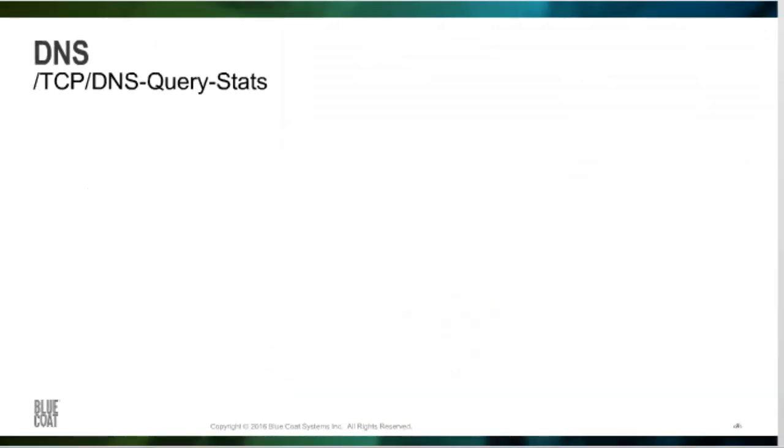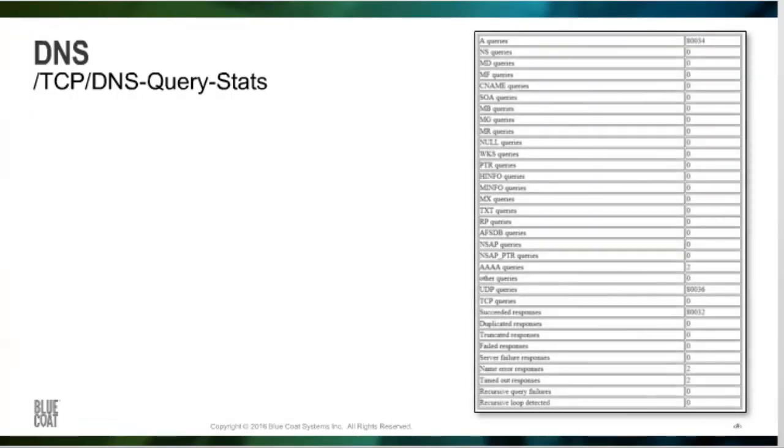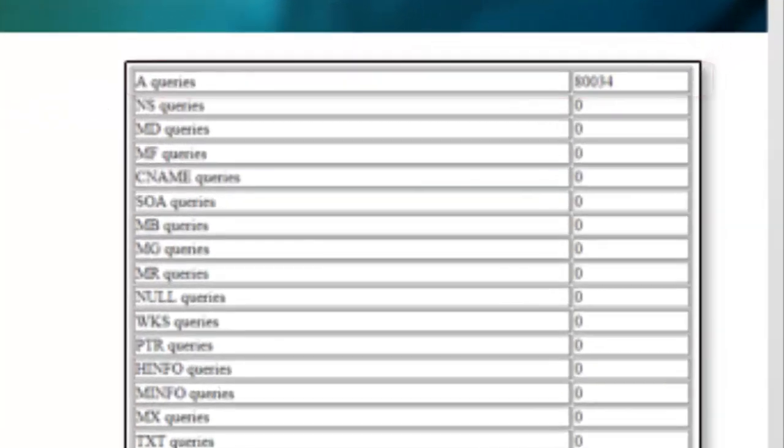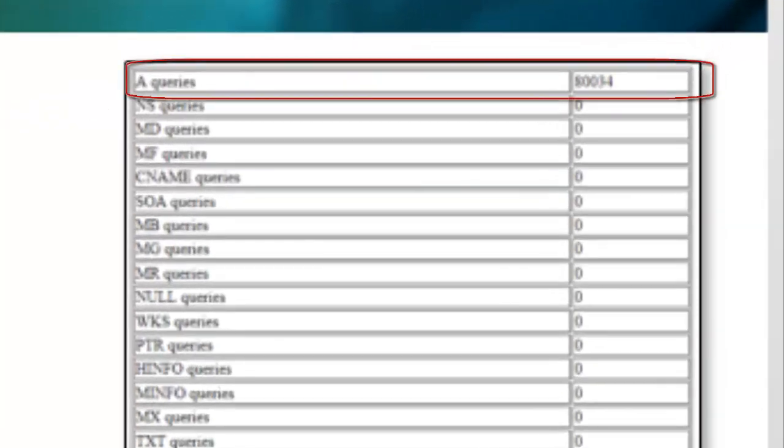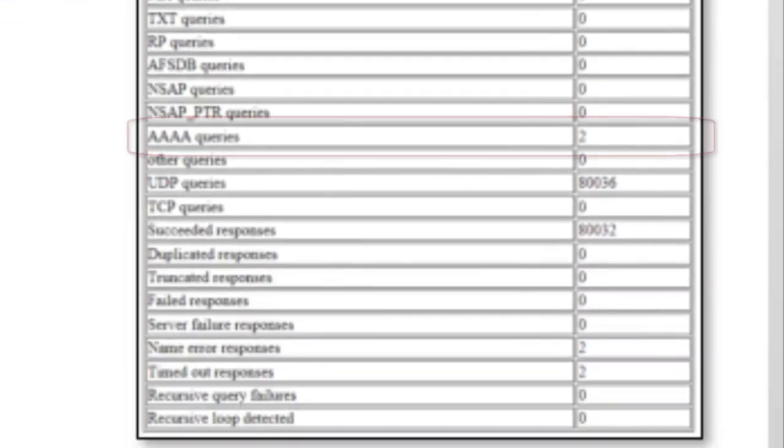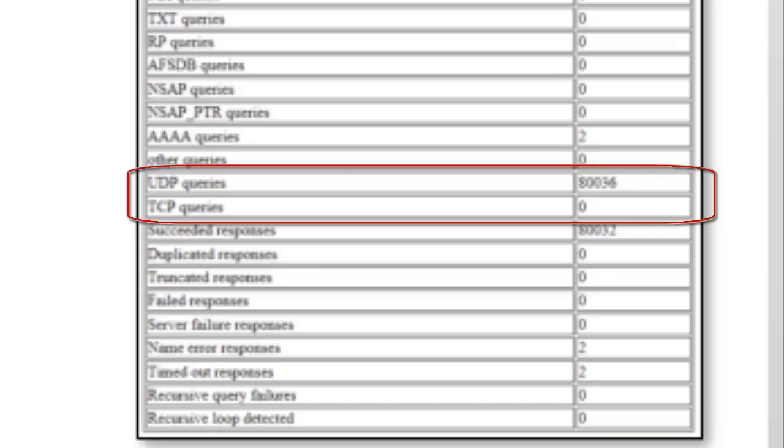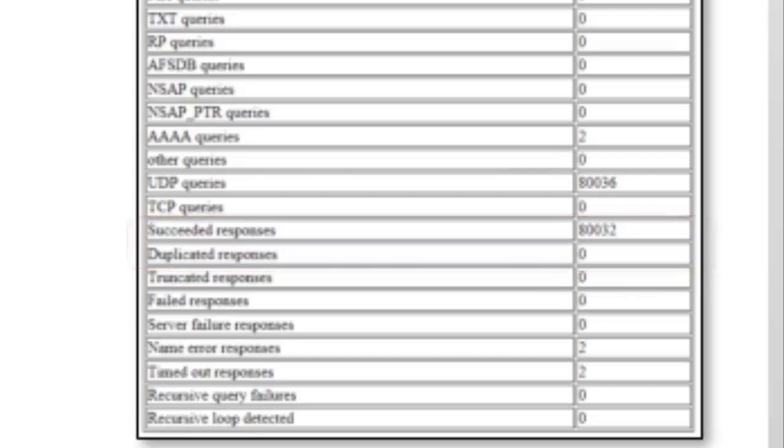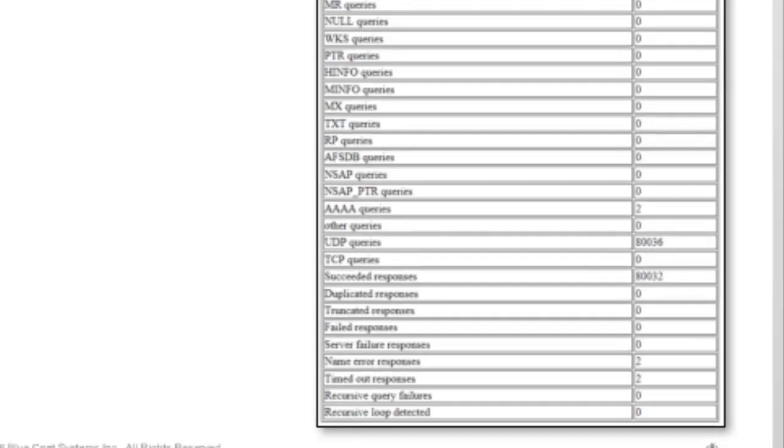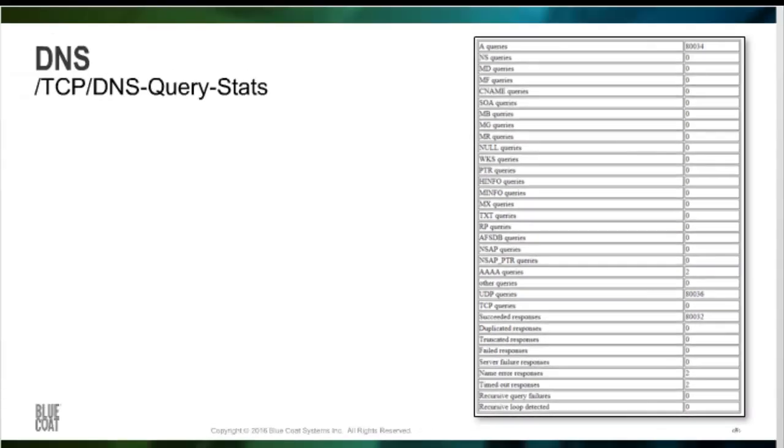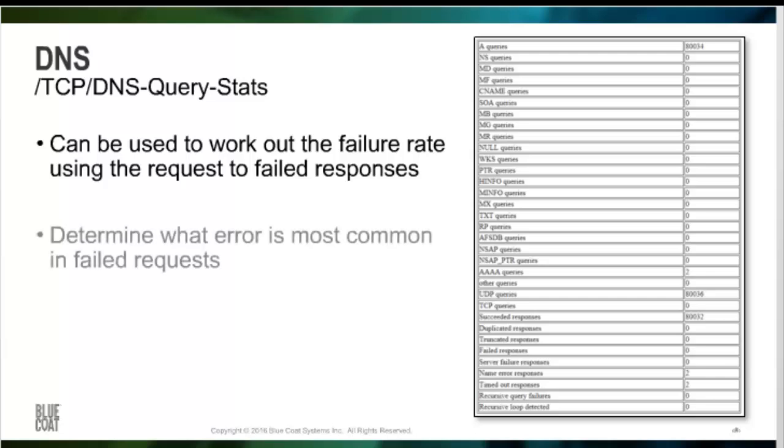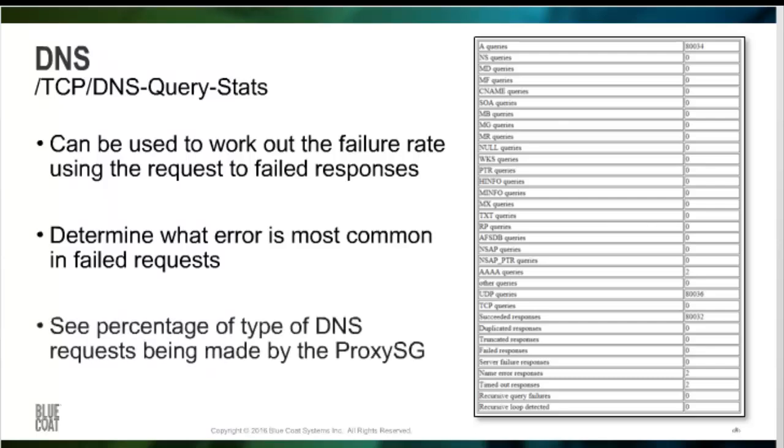TCP/DNS query stats displays a larger list containing all the query types that have been passed through the ProxySG. We can see the A queries at the top with around 80,000. We can see that there have been two Quad A queries. Below that we can see UDP and TCP. We can also see the succeeded and duplicated responses, as well as various other responses based on what came back from the DNS server. By taking all these values, we can work out the failure rate based on the requests and failed responses. We can determine what type is the most common failed request, if it's a server failure or name error that is timing out. Also, we can see the percentage of the type of DNS requests being made by the ProxySG.